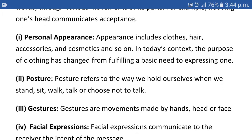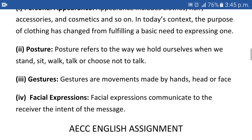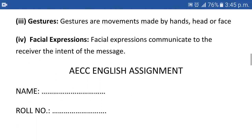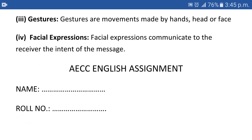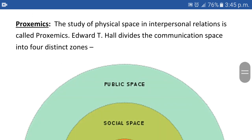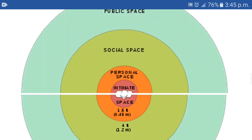After the kinesics example, the sub-points — personal appearance, posture, and gesture — need explanation. For personal appearance and posture you can write your own definitions; for gesture, if you do not know the definition you can copy from the book or from what I have written here. Now as one page ends, whether handwritten or typed on a computer, do not forget to write the paper title and your name and roll number on each new page. After that comes proxemics. I have explained proxemics with a diagram showing the four distinct zones, which I have taken from the AECC textbook.